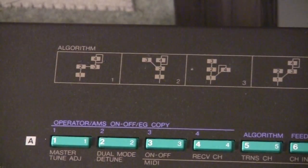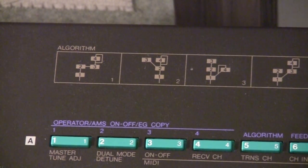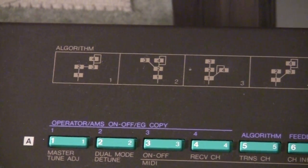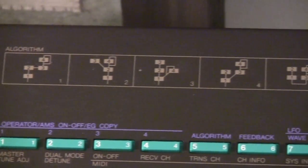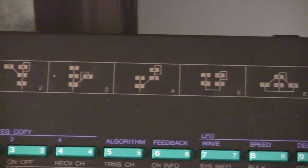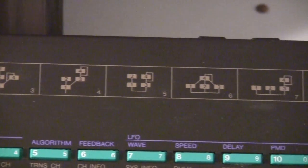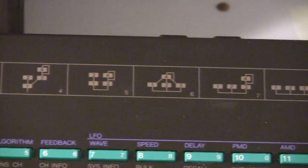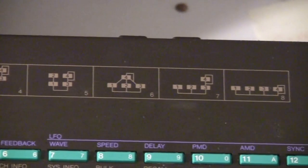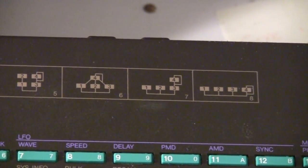In FM we have different kinds of operators: the carrier, which is a basic pitch, and the modulator, which modulates or varies that pitch. Depending on how we arrange them, they will give us sounds with different properties.